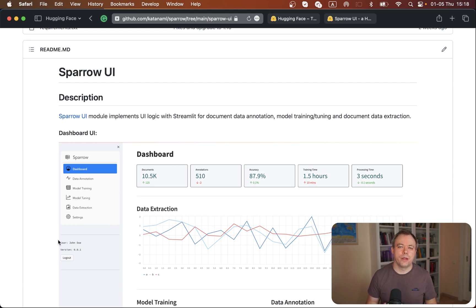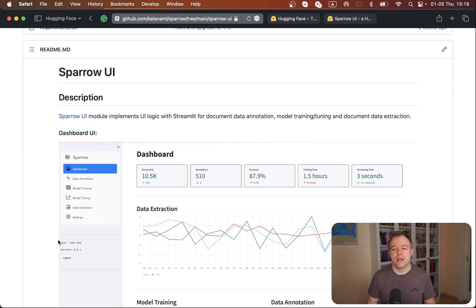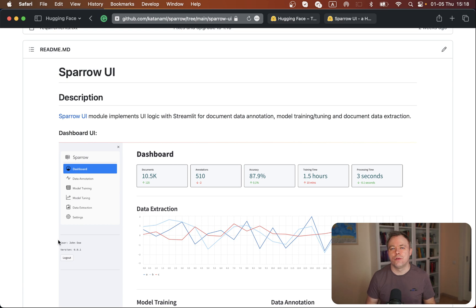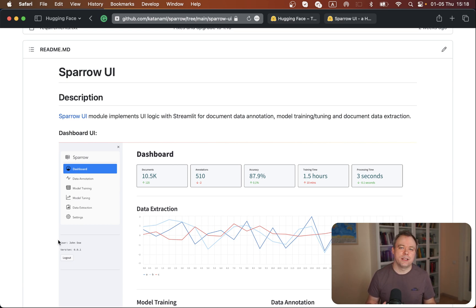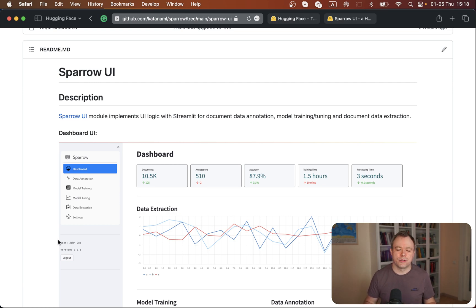The advantage of Streamlit for ML applications is that it runs on Python infrastructure. This means you can leverage and use the same libraries you use to prepare, transform and process data for ML workflow. The same logic can be applied for UI - the same data structures can be easily displayed, managed and processed.